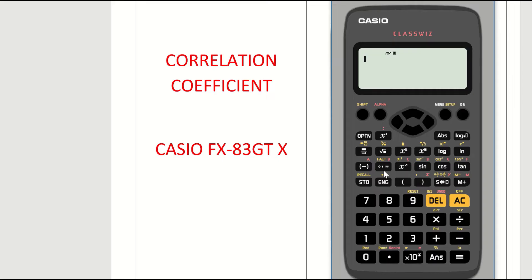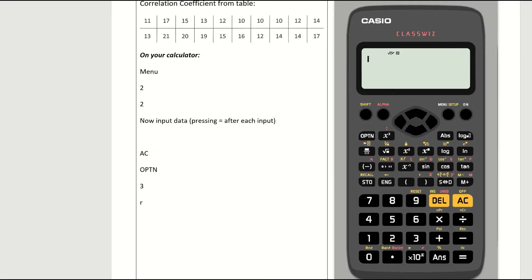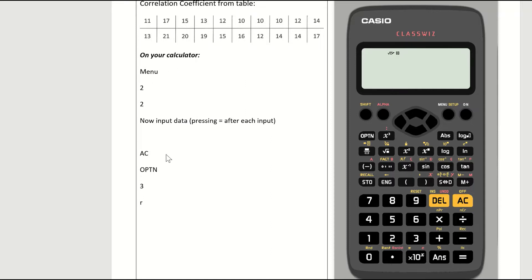So let's have a look at an example now of the correlation coefficient. But again, vital that you reset your calculator. This question is asking us to find the correlation coefficient from the data in this table. On the left-hand side here, I've outlined the instructions, but we'll go through them here on the calculator as well, if you want to follow the bullet points.